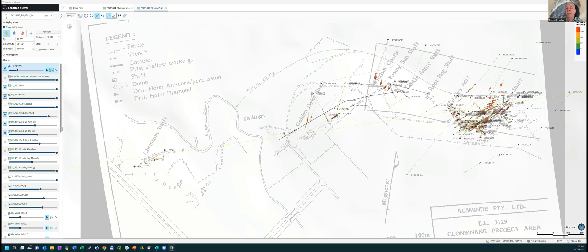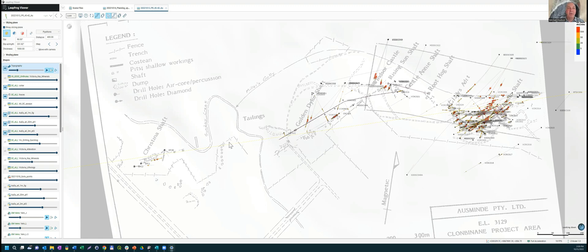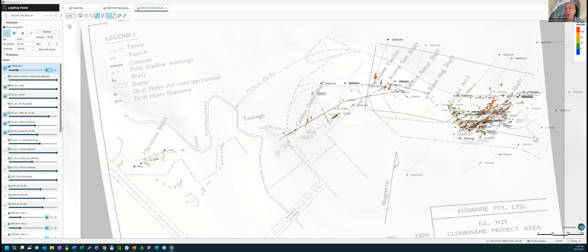We focused in and around Apollo, we put new results out here, including that 2.1 meters at 120 grams in the last week or so. The next holes are going in under Golden Dyke. We haven't really explored this trend out through here yet, but there is certainly old mines and a couple of drill holes from the 60s down there at Christina. So about 1.4 kilometers from Christina through to Apollo.